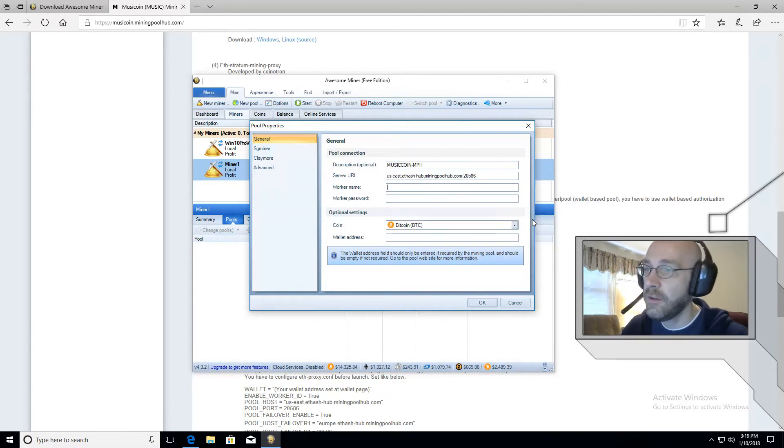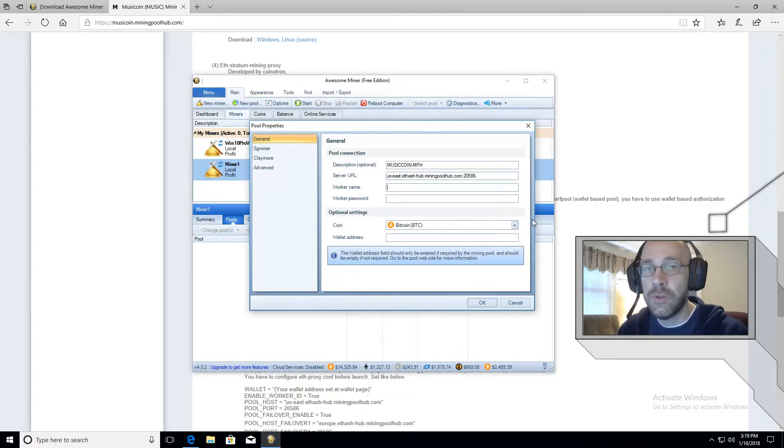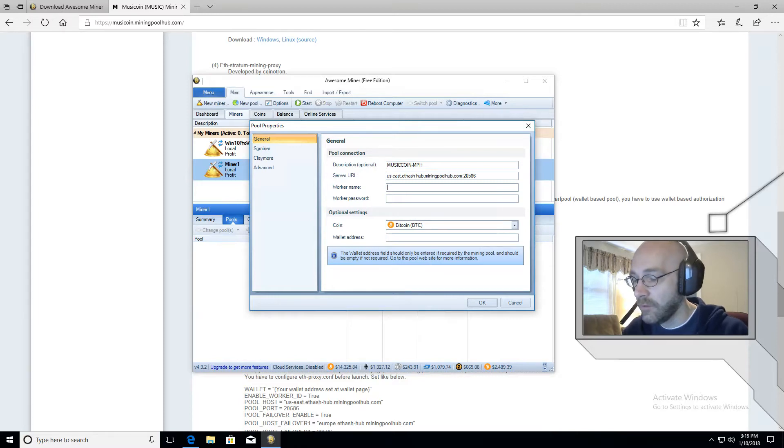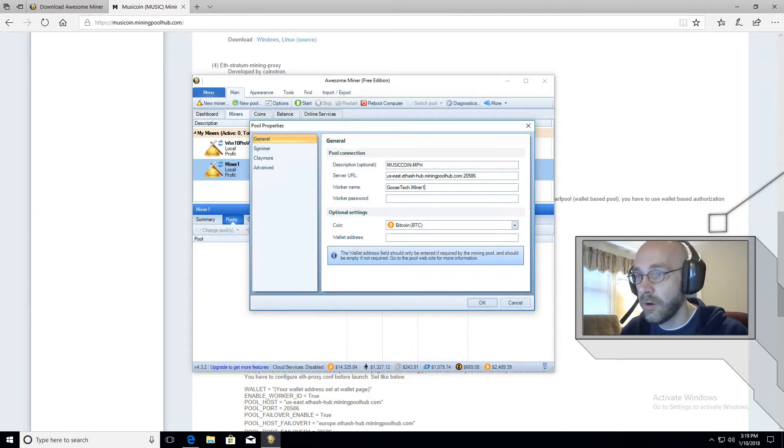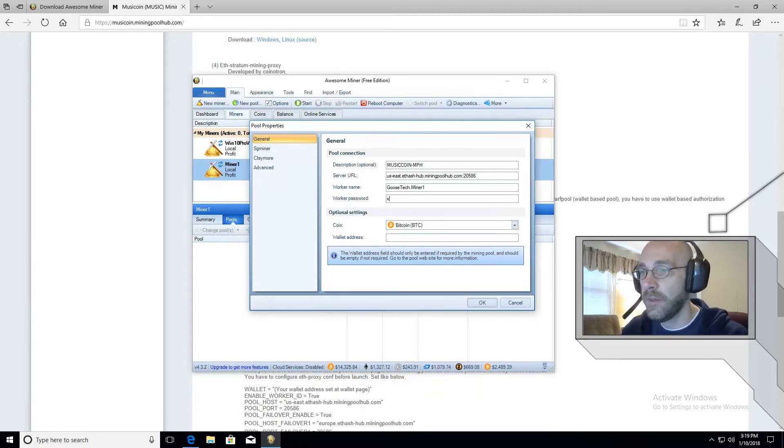The next thing is adding a worker name. So the worker name is the user name that you chose at mining pool hub and a name for the worker. So in my case, it's going to be goose tech dot. And we're just going to call this miner one. And then for worker password, just make that an X.